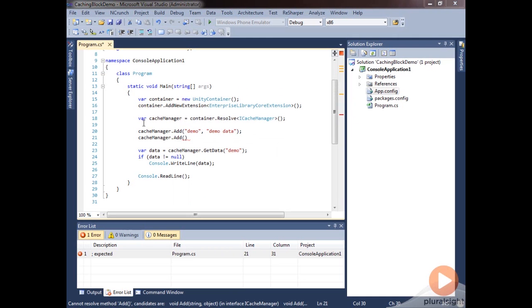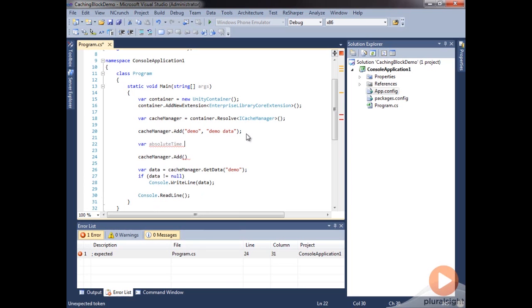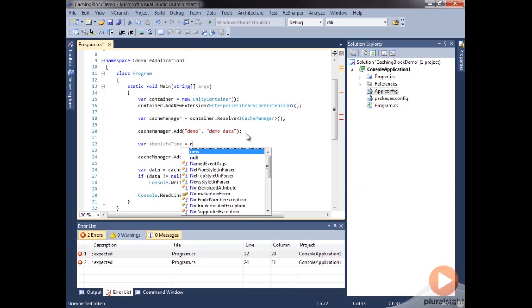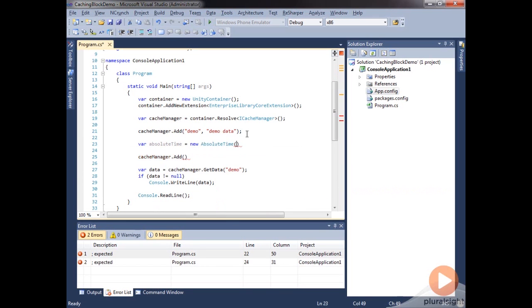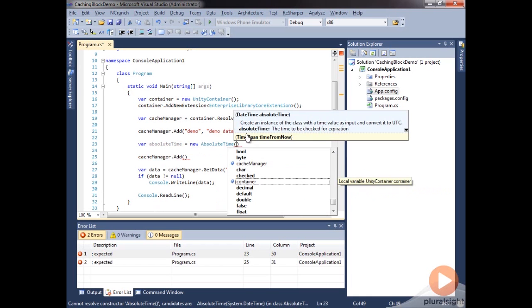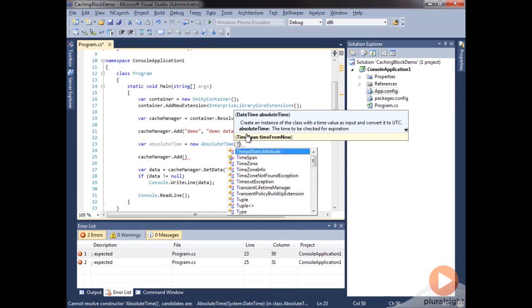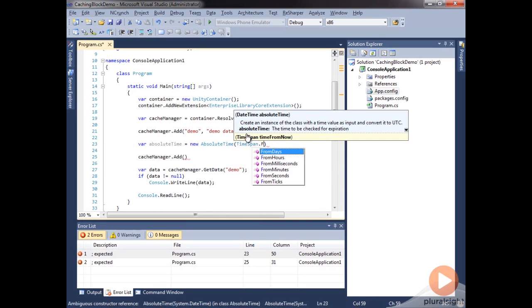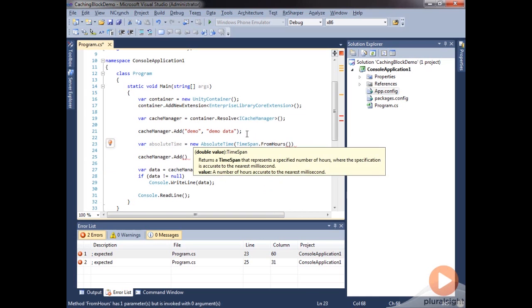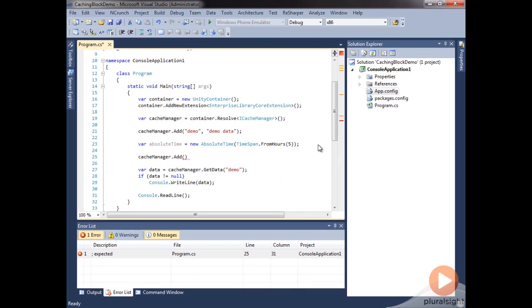So let's look at a few of the simple expiration policies that we can apply here. We'll start off with the absolute time policy. So we'll create a new variable. We'll call it absolute time. And here we're going to do a new absolute time. And we can specify a time span here. So, for example, we can do time span dot from hours and 5. So in this case, it would mean that our cache item will expire 5 hours from now.